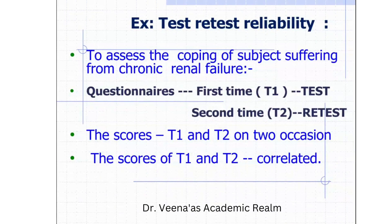A simple example of test-retest reliability: to assess the coping of subjects suffering from chronic renal failure, there will be two observations — Observation 1 at the first time (T1, that is the test) and Observation 2 at the second time (T2, that is the retest). The same sample and same tool are given to the same patient after about half an hour or one hour. Scores are calculated at T1 and T2 on different occasions, and then T1 and T2 are correlated, which helps calculate the reliability.